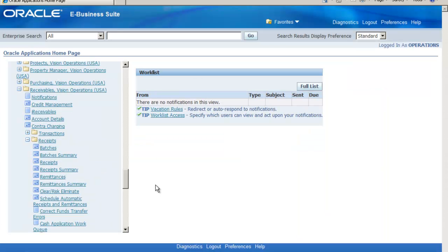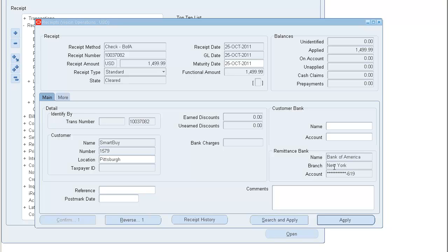Let's begin by logging in as Accounts Receivable, Visions Operations USA, by navigating to the Receipts form and by clicking the Receipts tab. Continue by entering the information about the refund, then choose Apply.